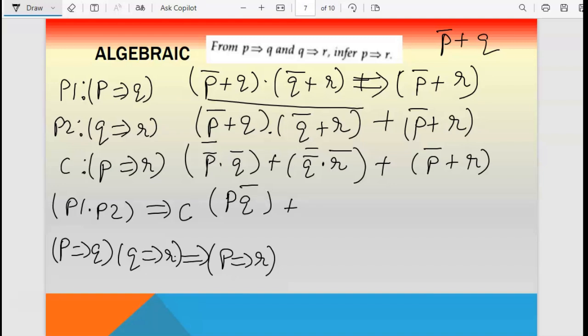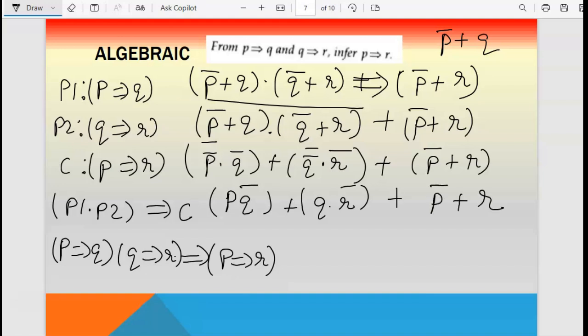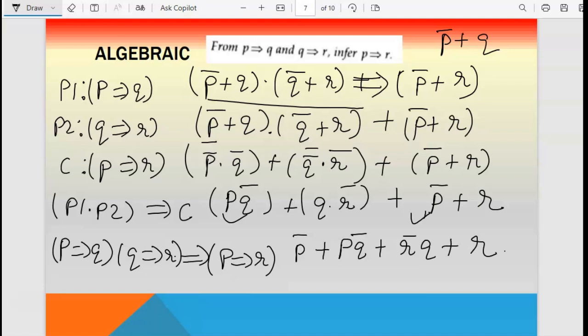So we now have: (p dot q-bar) plus (q dot r-bar) plus p-bar plus r. Rearranging: take p-bar with p·q-bar and r with q·r-bar. We get: (p-bar plus p·q-bar) plus (r-bar·q plus r). Applying distributive law: p-bar plus p gives p-bar plus p and p-bar plus q-bar; r plus q and r plus r-bar.